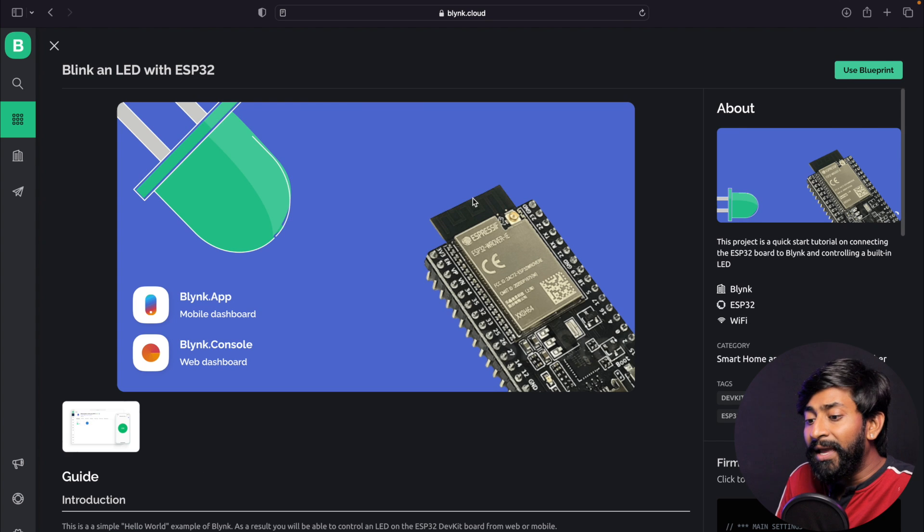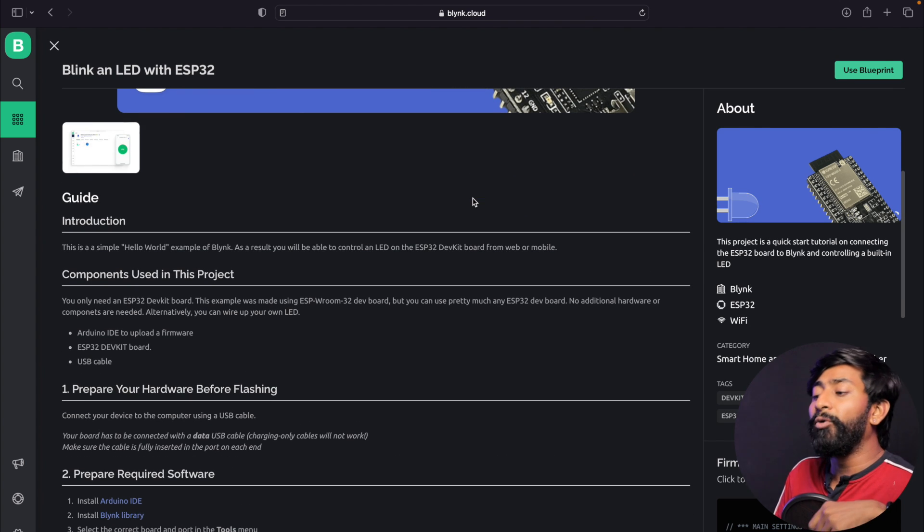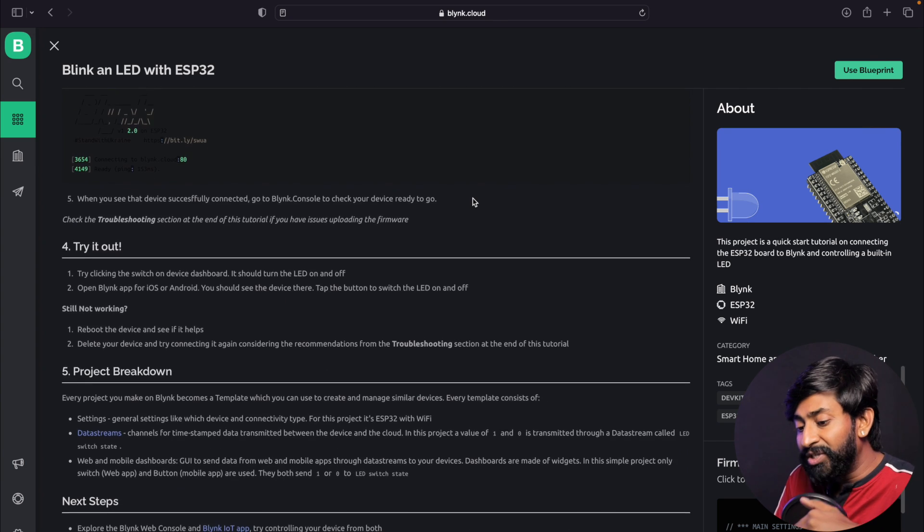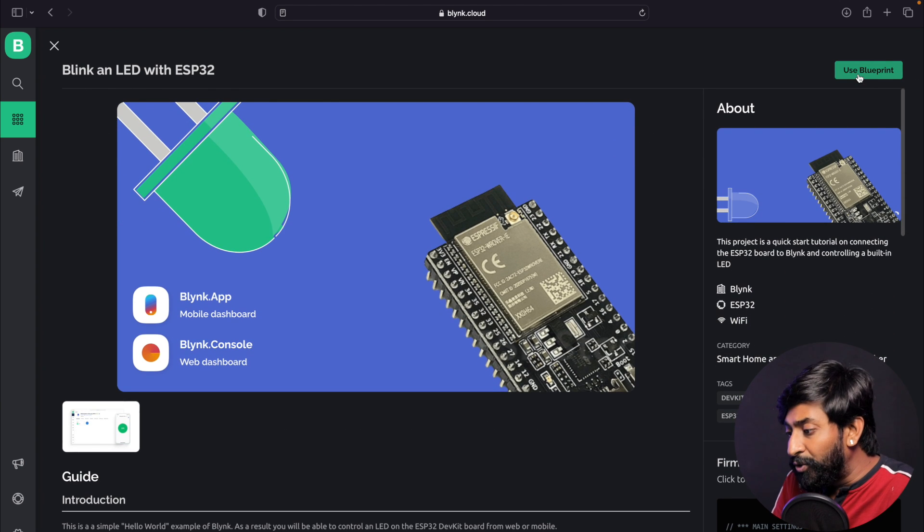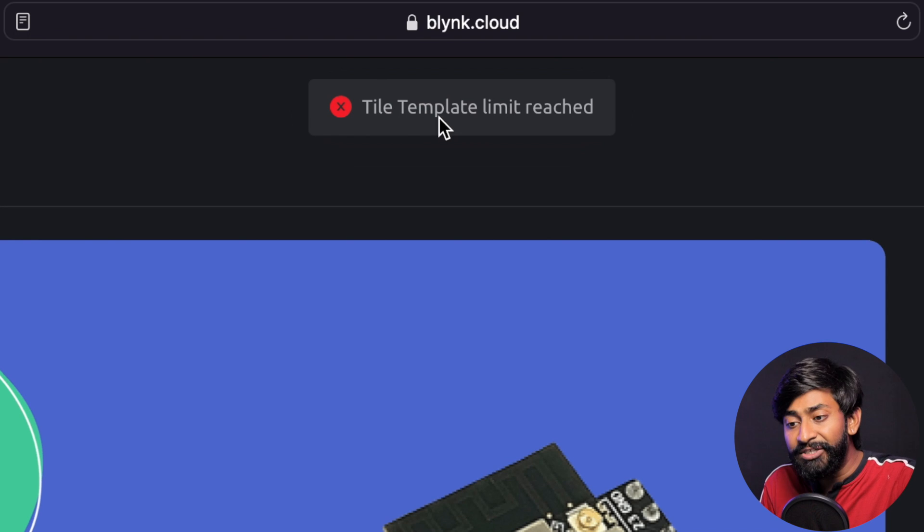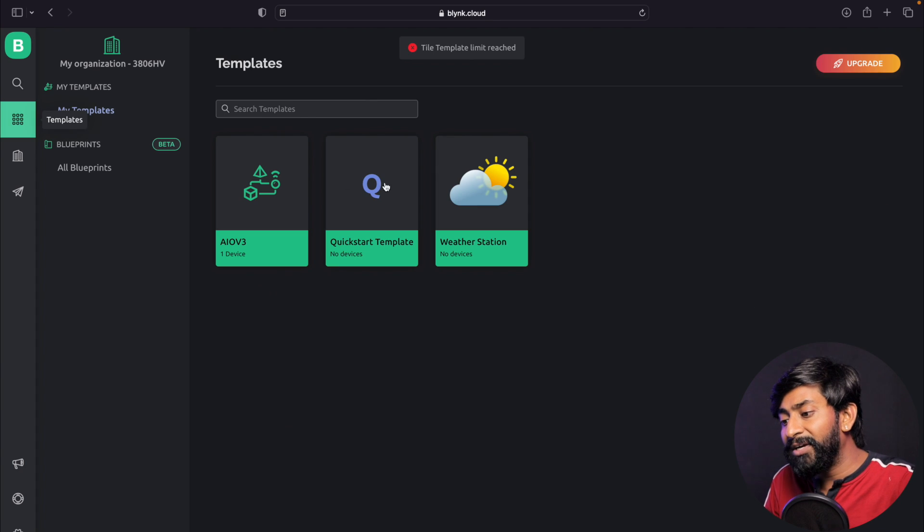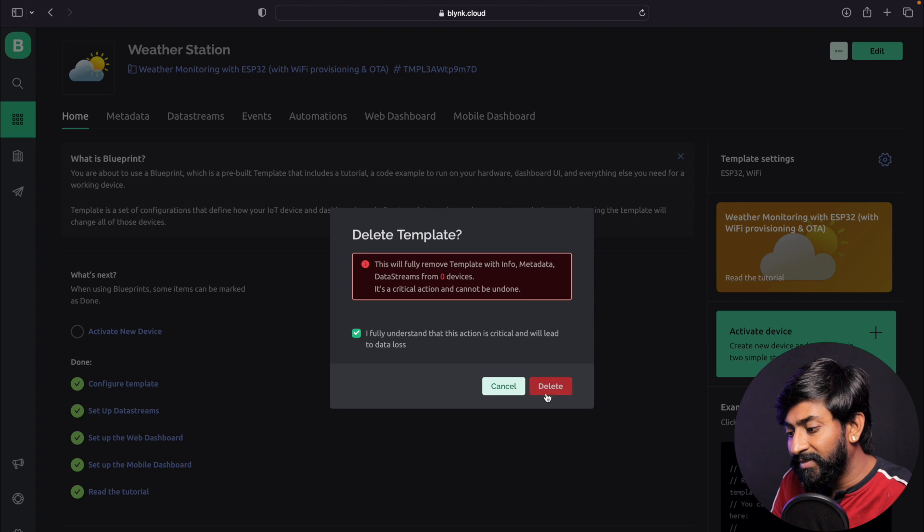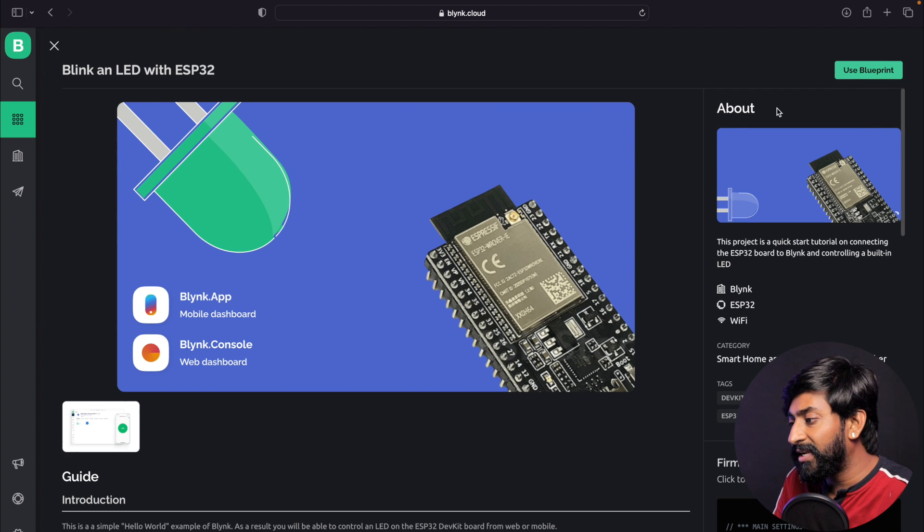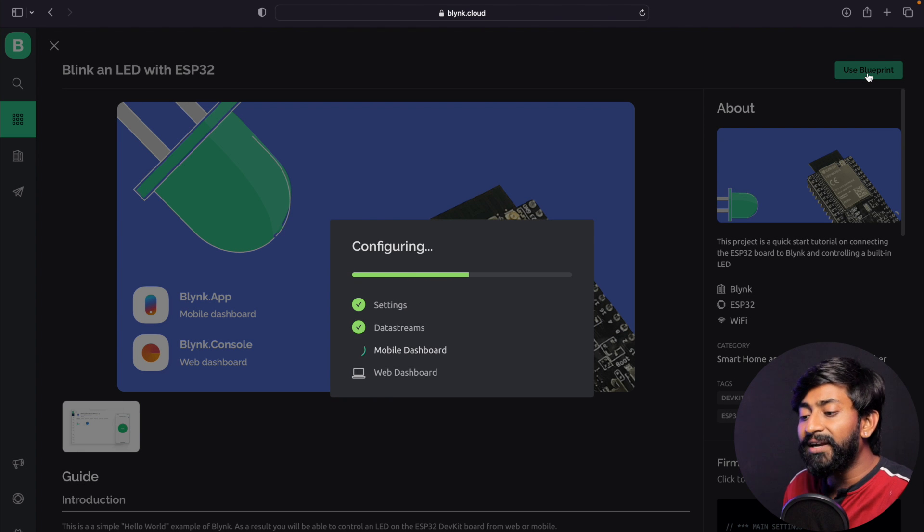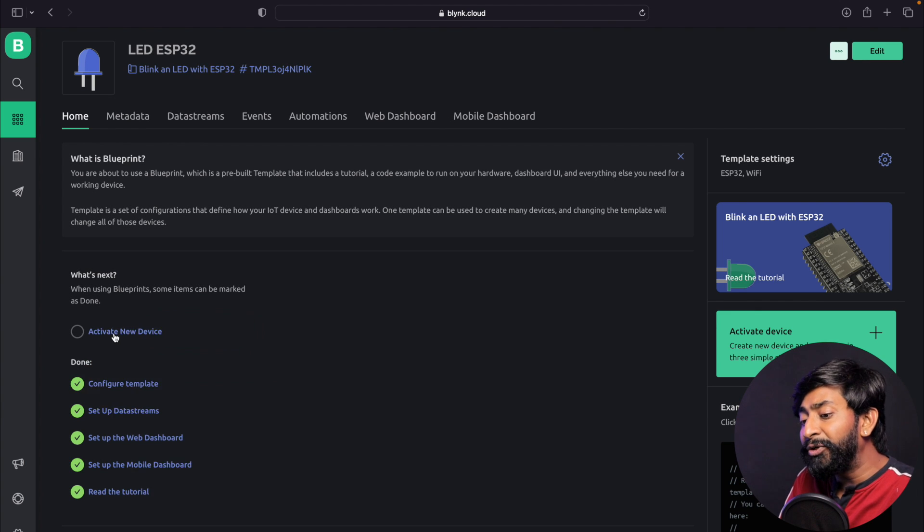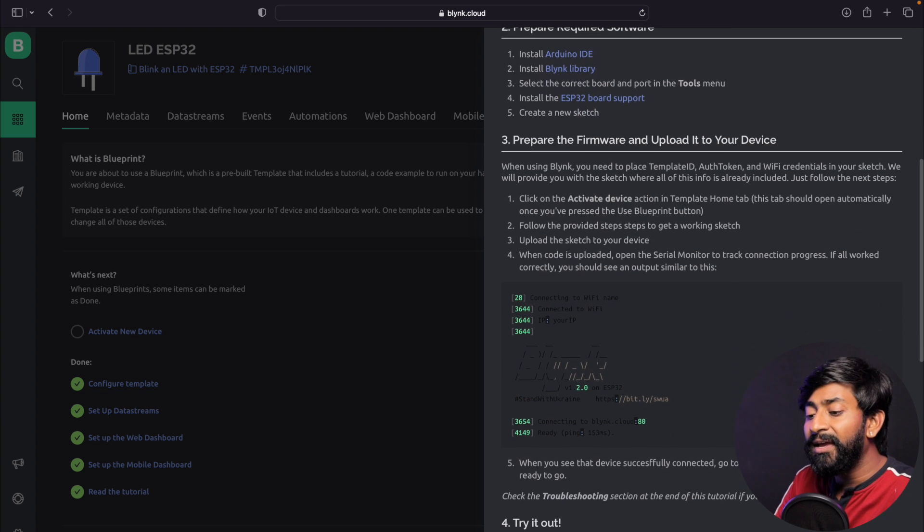I'll click on this Blueprint, and here you can see the complete guide about how to use it. I'll guide you through everything in this video rather than going through it line by line. Click on the use Blueprint option. I got an error called template limit reached, so I need to delete a couple of templates. I'll delete this template. Now I'll go to Blueprints, click on this, and click use Blueprint once again. As you can see, it started configuring the Blueprint.